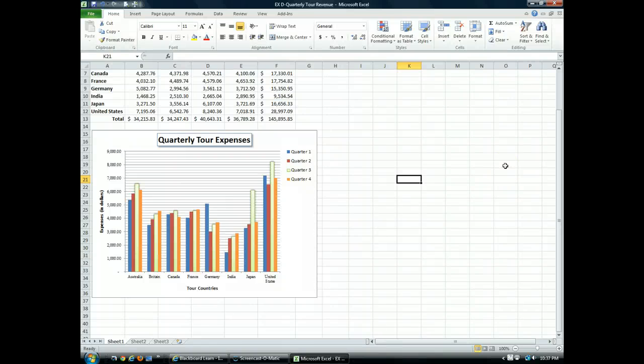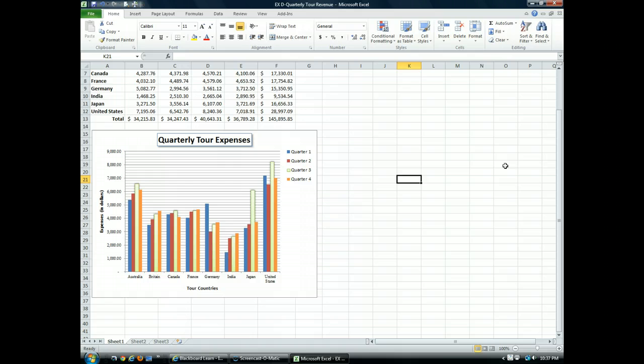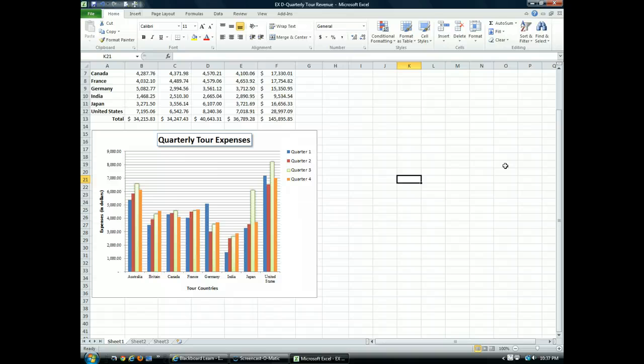When you want to add notes or call attention to certain information in a chart, you can add text, annotations, and graphics. In this lesson, we'll add a text box to a chart and add and format a shape.